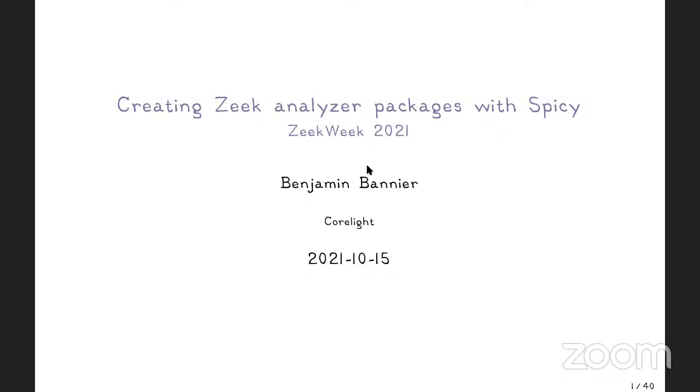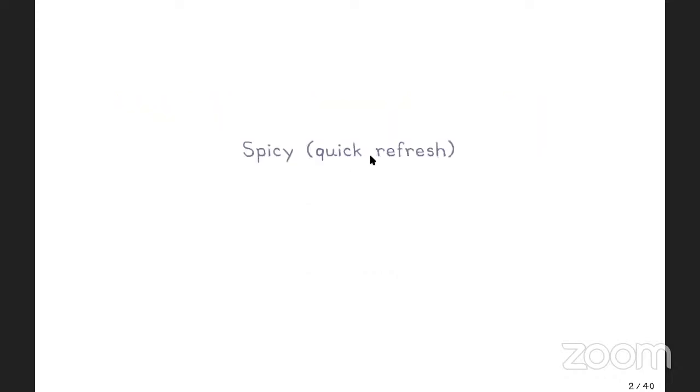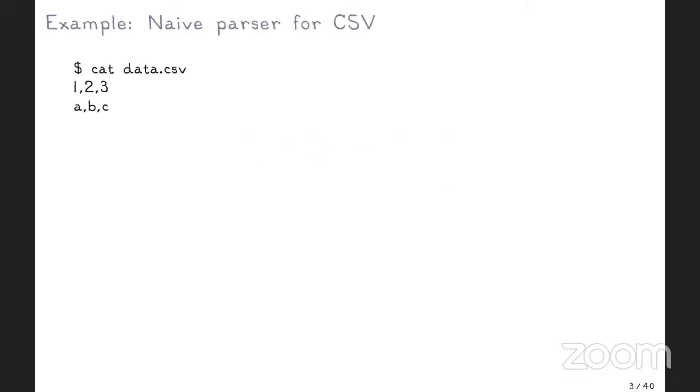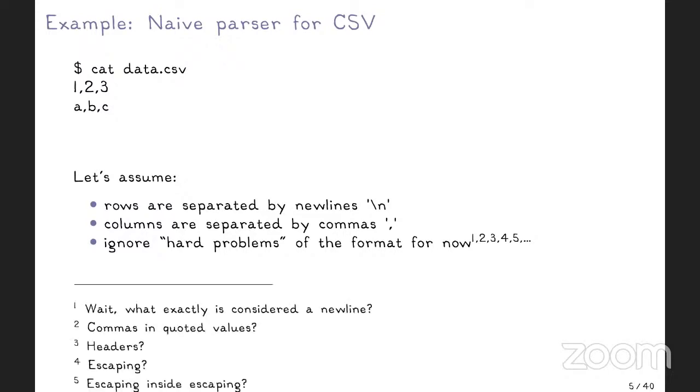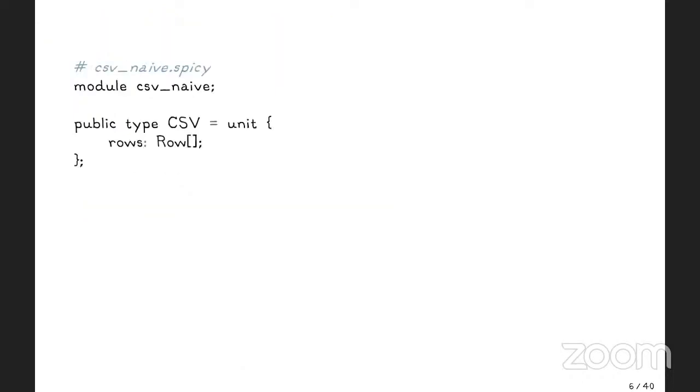So I want to tell you about how to package spicy analyzers for Zeek. Let's quickly refresh what spicy actually is, if you kind of missed that. So let's write a simple naive parser for CSV with spicy. We have a CSV file here, comma separated values. Let's assume it's just separated by new lines, columns are separated by commas, and we don't have any of the hard problems that you have with CSV.